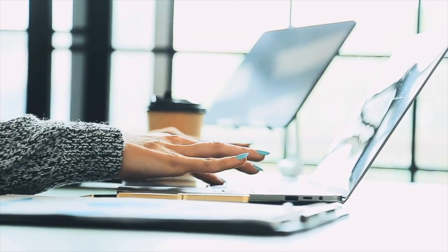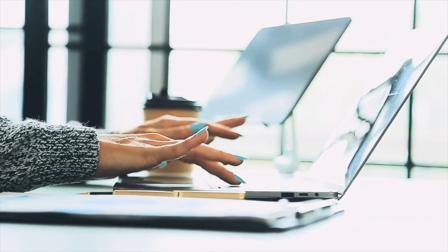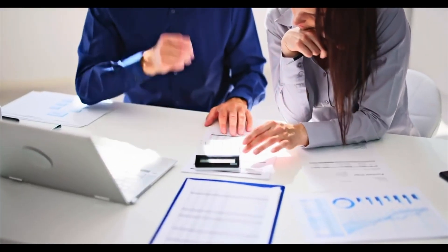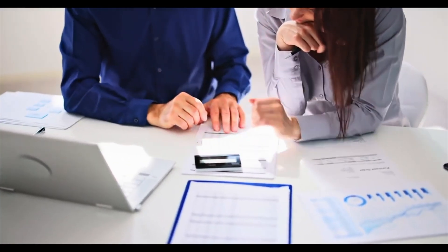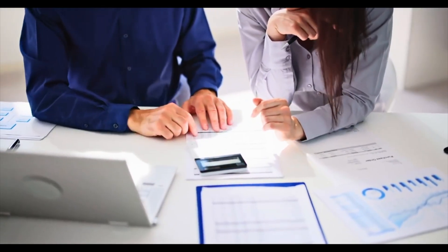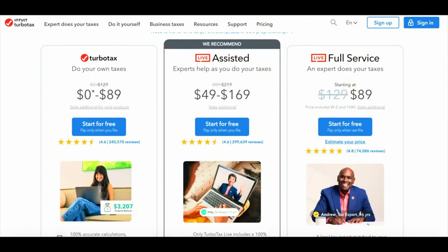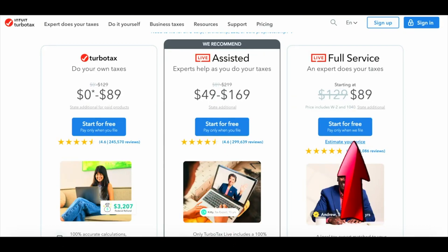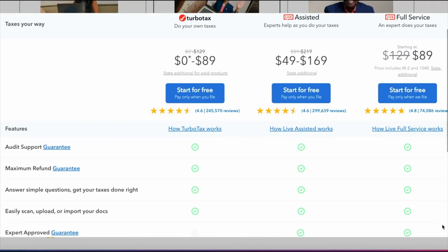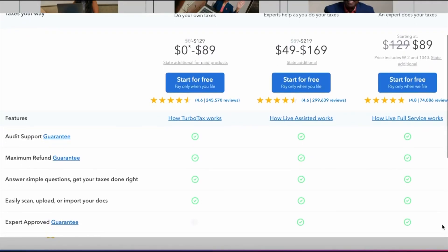You can save and update your information and revisit or add changes anytime before you file. TurboTax also offers professional full services, or you can do your own taxes. TurboTax service pricing is broken down into three options: do your own, assisted, and full service — with pricing that changes based on the complexity of your tax return.